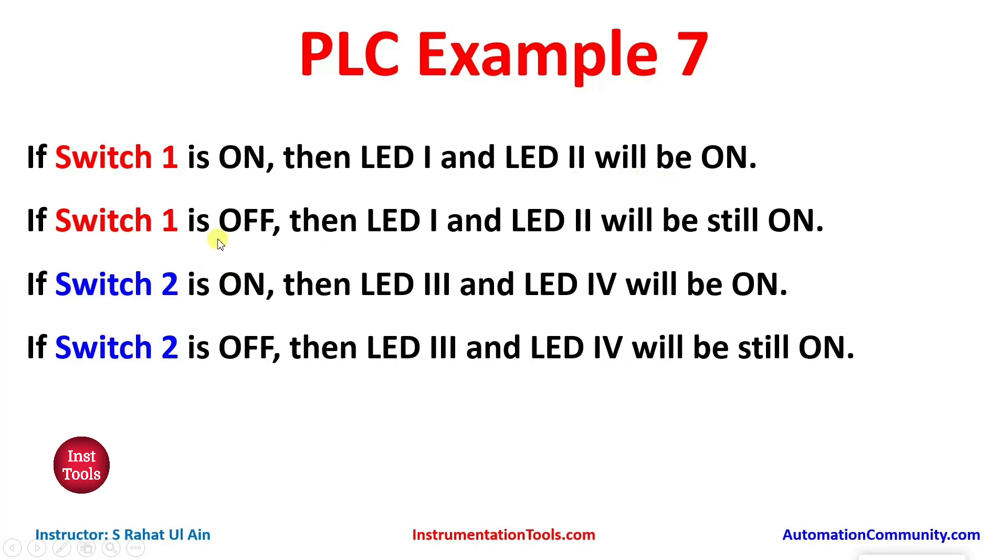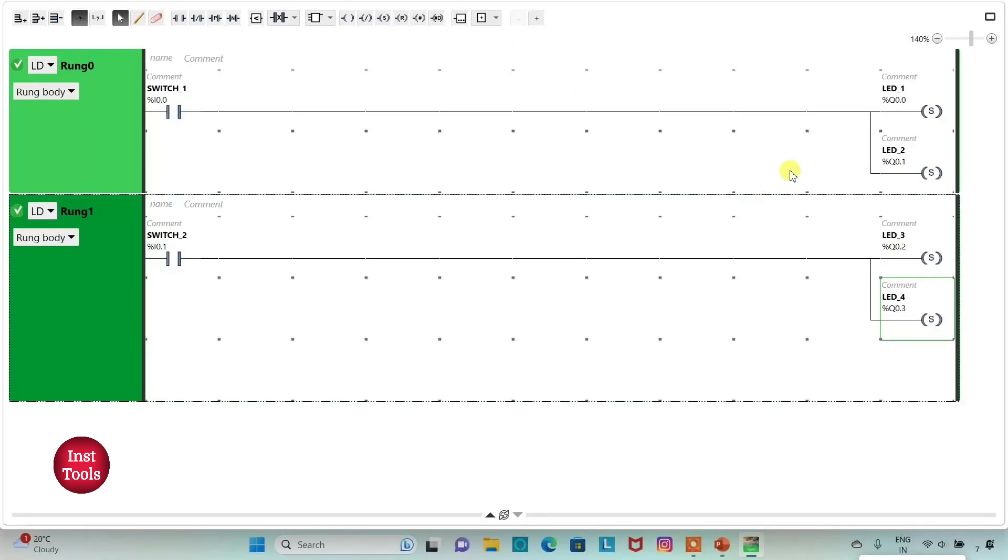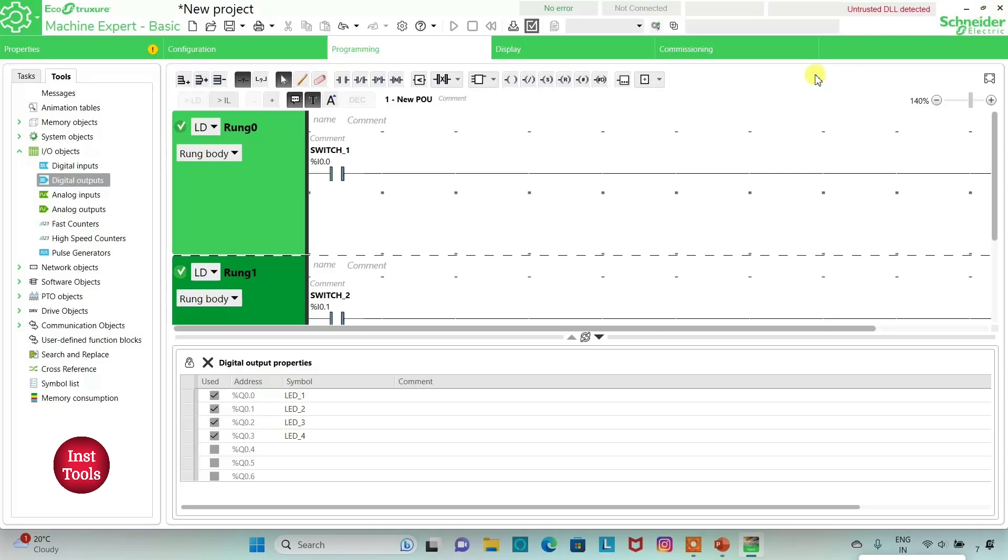If SW1 is off, then LED1 and LED2 will still be on. And if we turn on SW2, LED3 and LED4 will be on. And if we turn off SW2, then LED3 and LED4 will still remain on. We will exit full screen mode and compile the program.